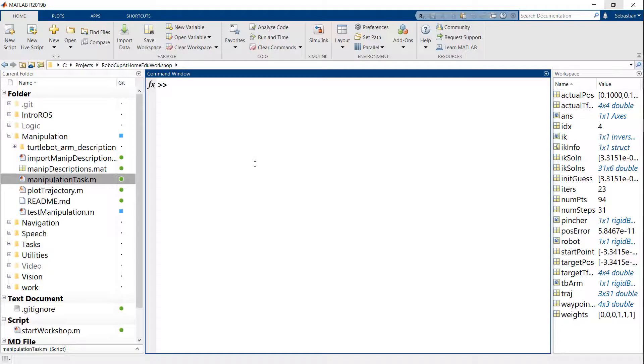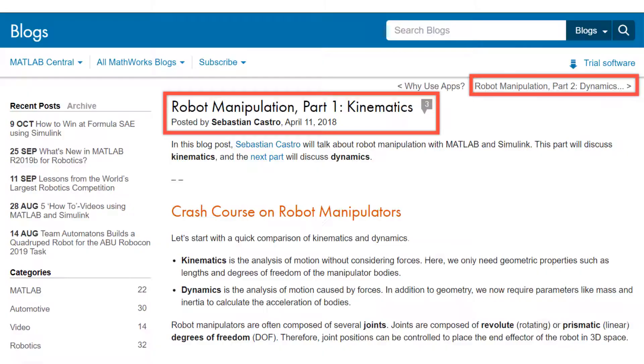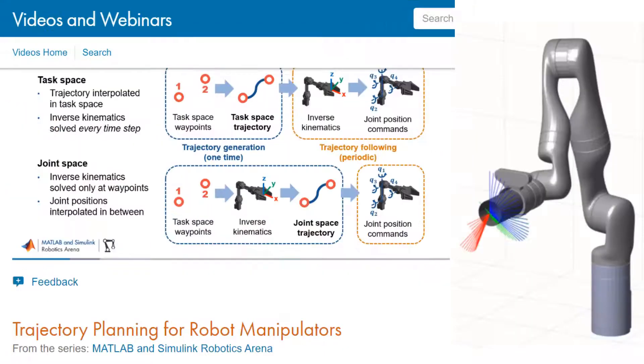Okay, so that's it for manipulation. Make sure that you check out Robotics System Toolbox and some of the other resources on our website if you want to know more about this.